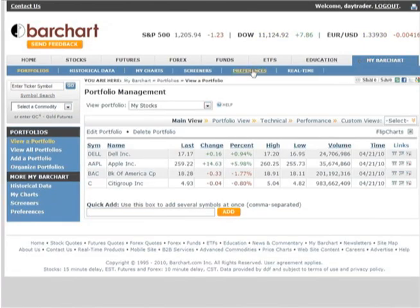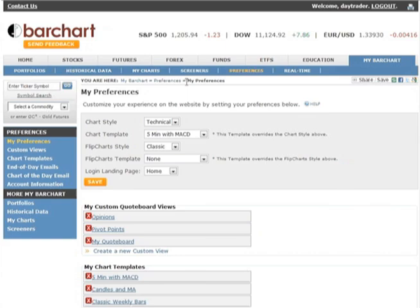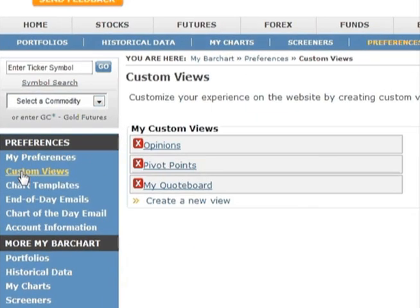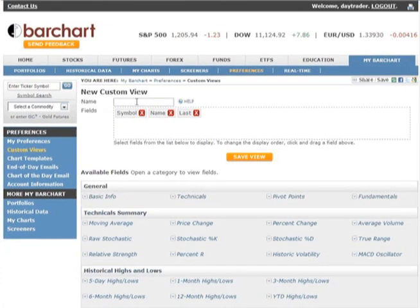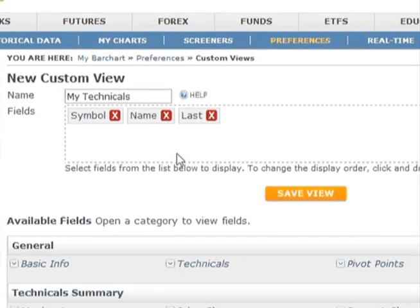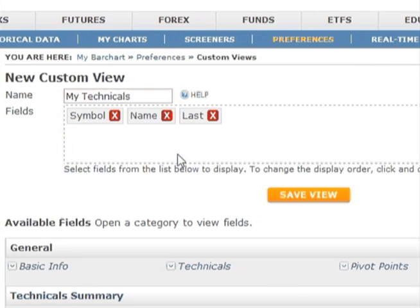To create a custom view, you will need to first log in and then go to the My BarChart tab. I already have a few custom views set up, but let's create another. First, you'll want to give your view a name that will make it easy for you to identify the type of data you'll be displaying. Let's call the new view "My Technicals."